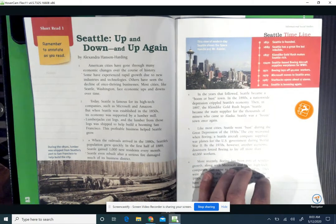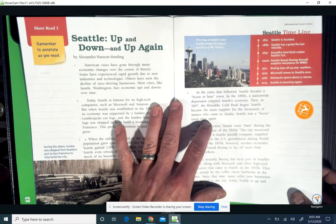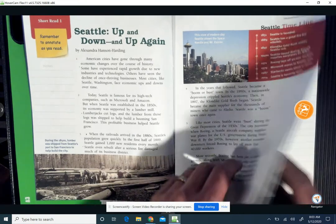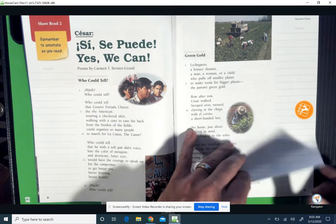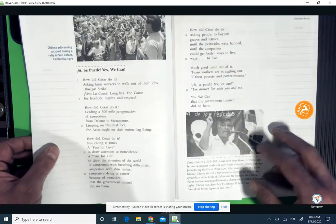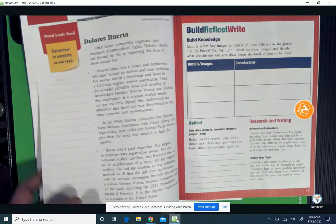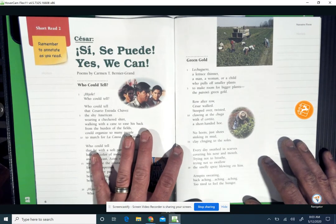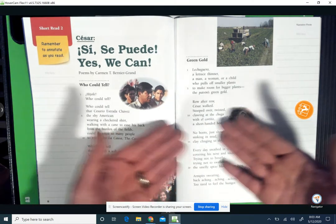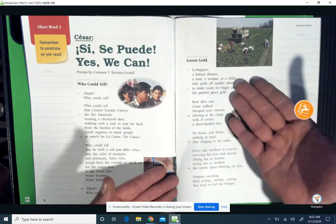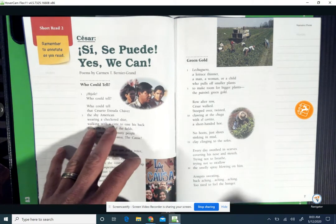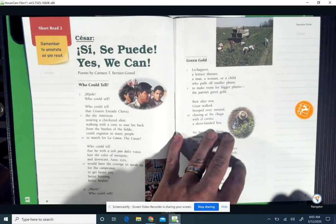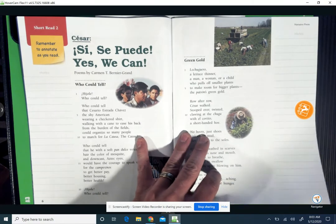The first story we'll look at is about the town of Seattle and the ups and downs it has faced — its number-one resource being lumber. Then we have a short read about Cesar Chavez and Dolores Huerta, two individuals who were migrant farmers in California. One of California's resources is its incredibly fertile valley that allows many types of crops to be grown.